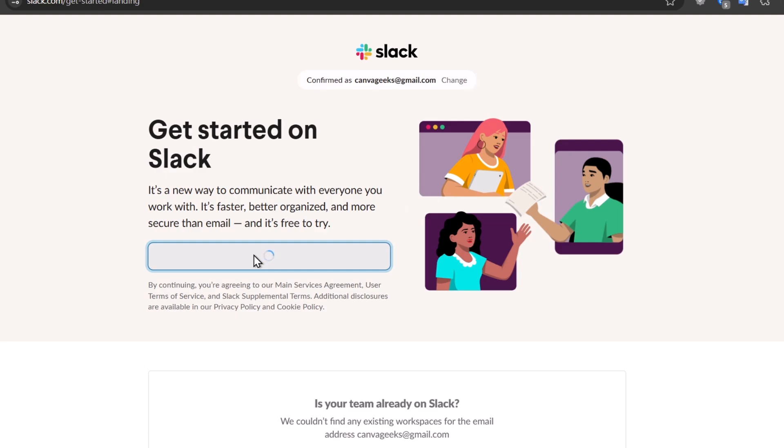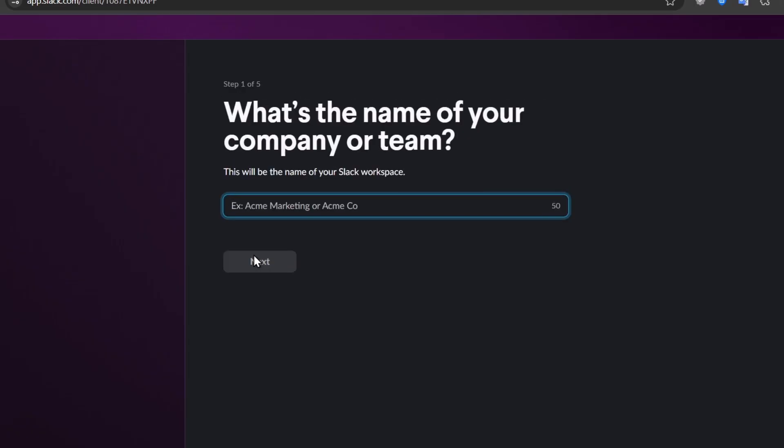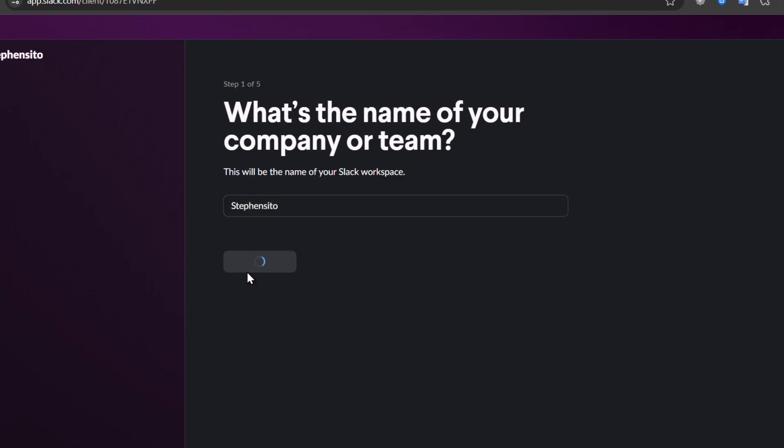Now we are inside the slack.com element. Here, as you can see, we have the application of Slack. Basically, this is the power to navigate directly into the interface. When you're logged in, you'll see the Slack interface. It's going to be asking you to enter the name of the company or the team. So let's go for Steven Sito. Go for next.